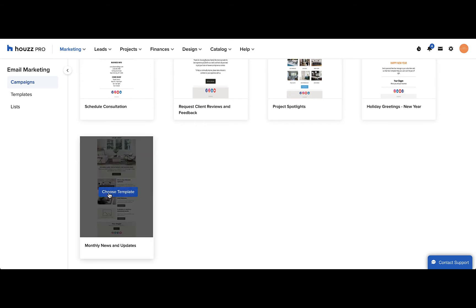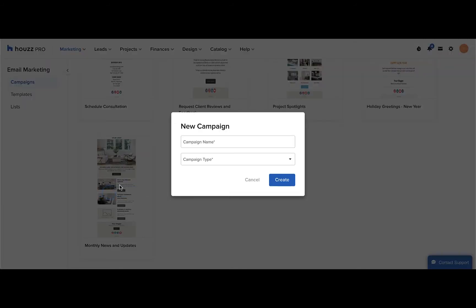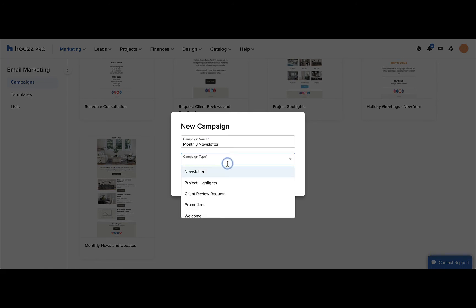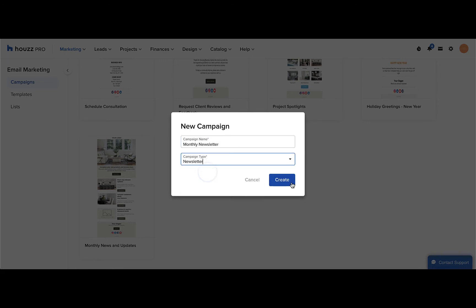Go ahead and choose the template you want to use, and then you can add in the campaign name. You can also select the campaign type from the options below, then click create.